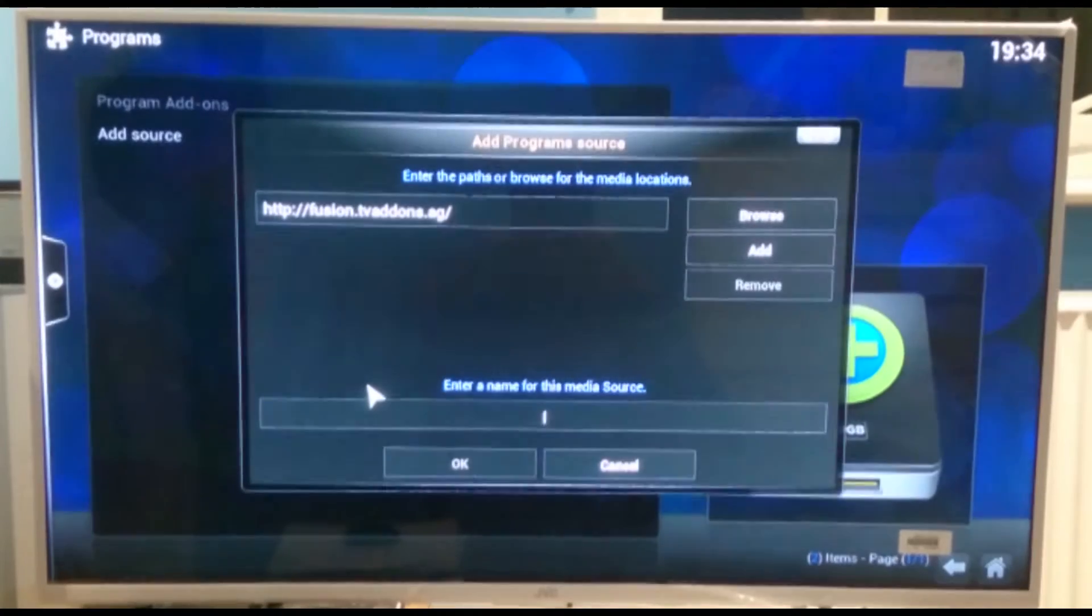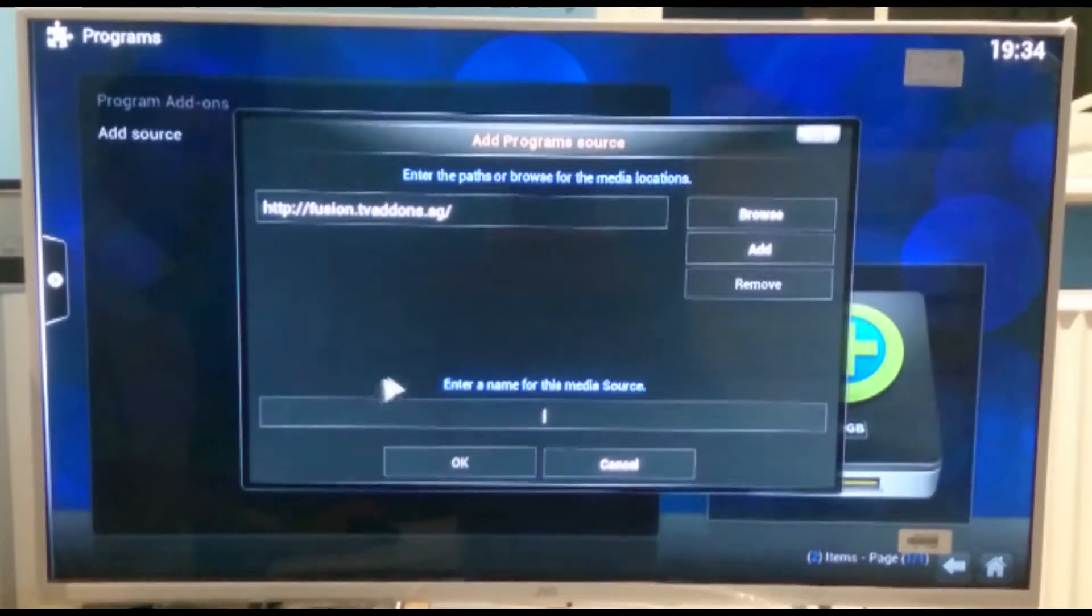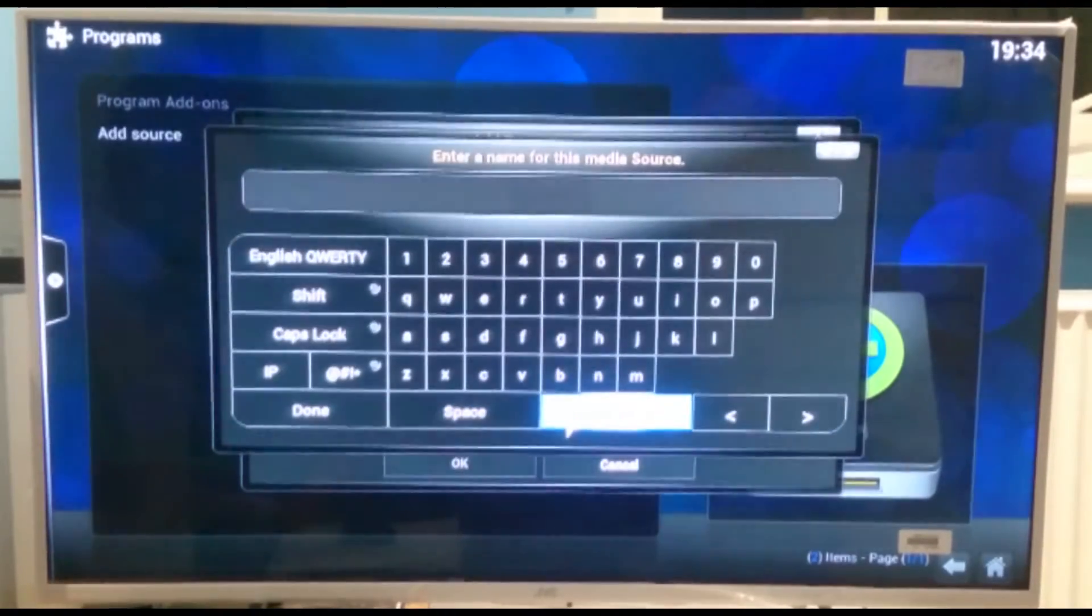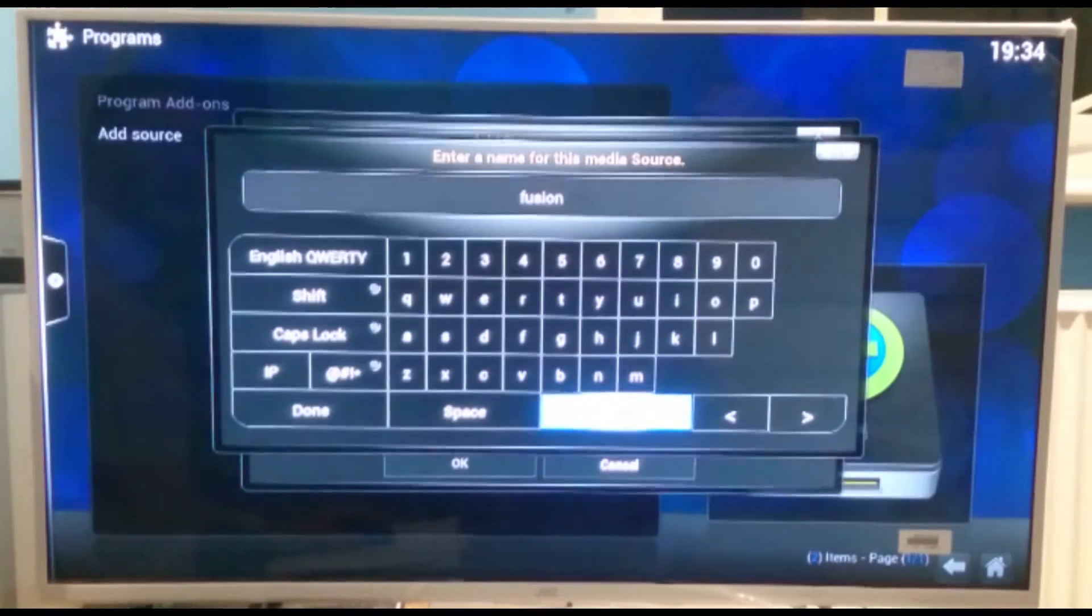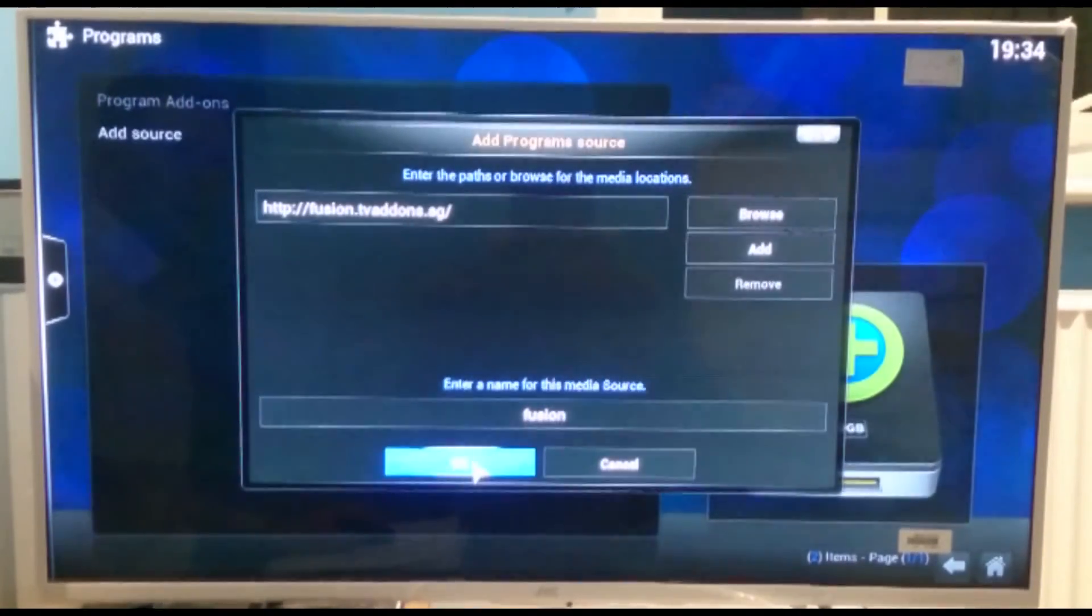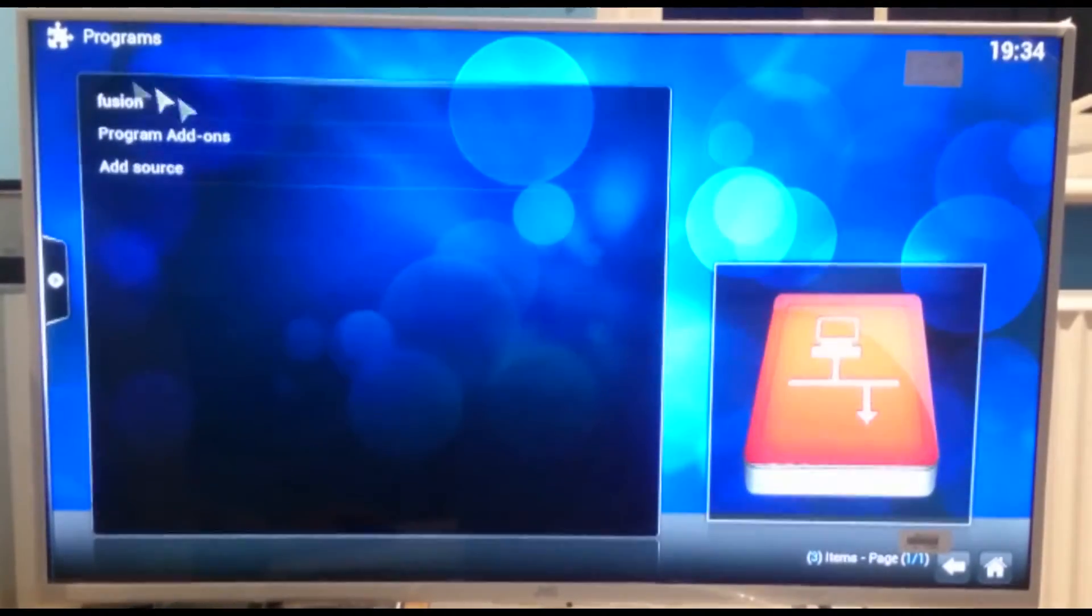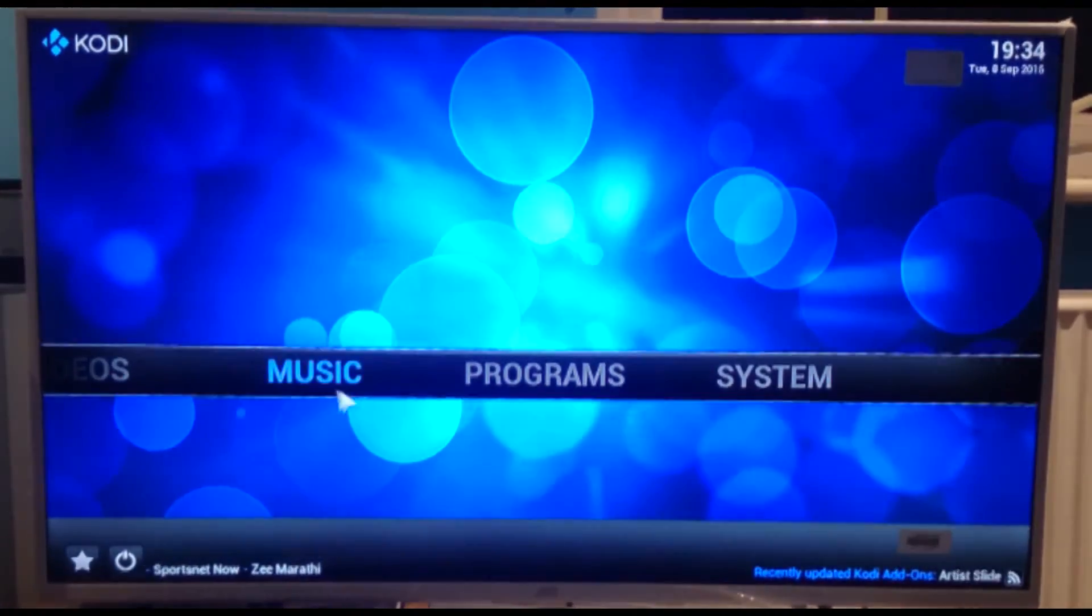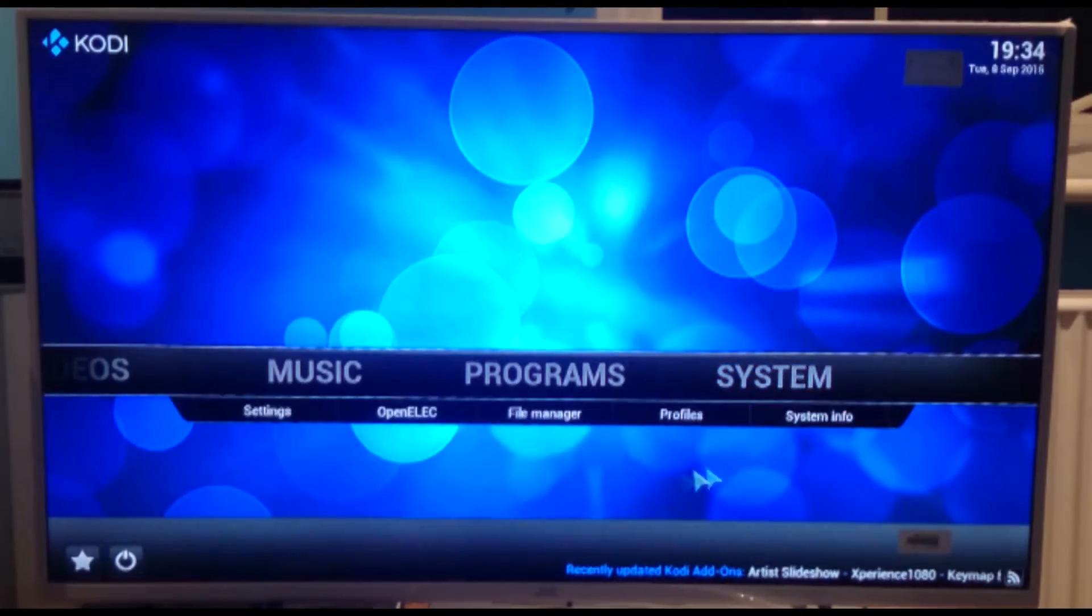Now I'll also be putting a link to that in the PDF step-by-step guide and on the website. Now at the bottom here it says enter a name for this media source. So in there we can just put fusion. And click done. Click OK. And there it is. So right now down at the bottom we'll click on the little home symbol.